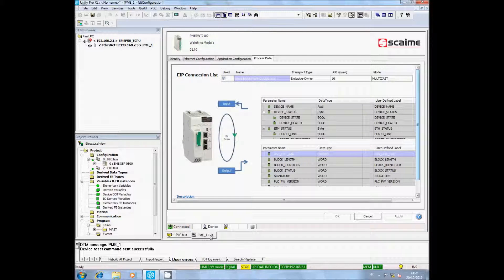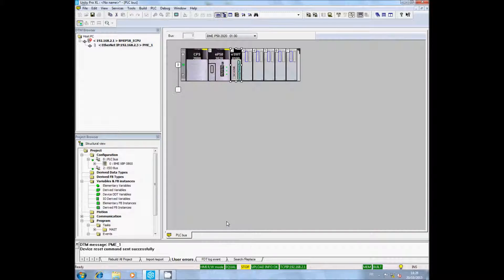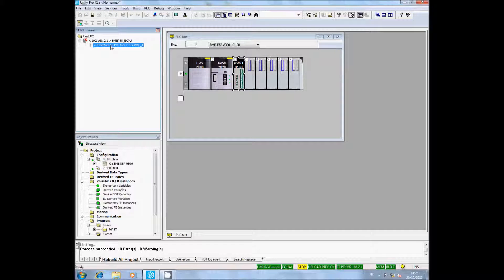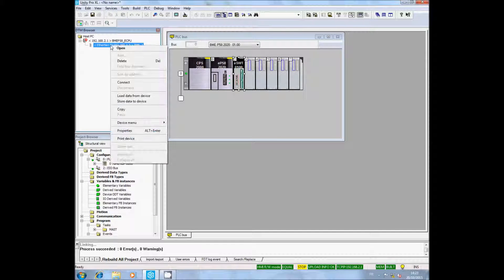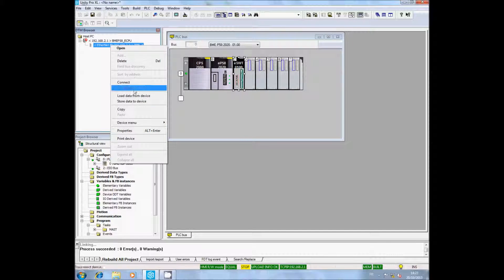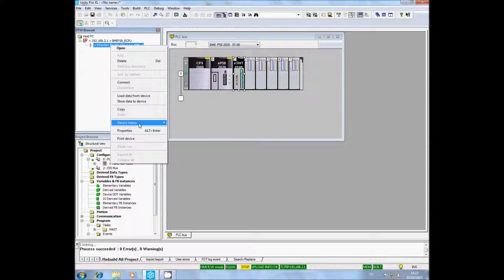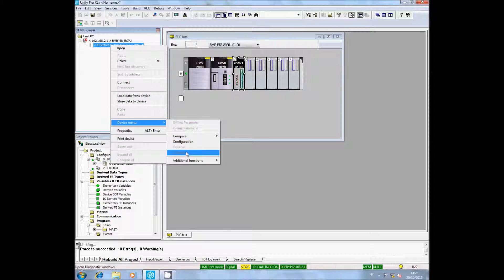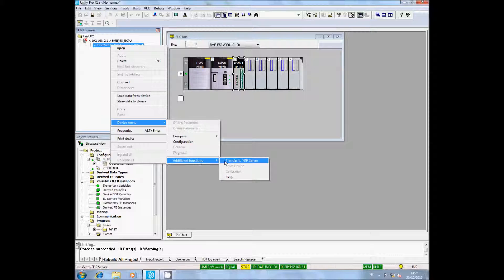After changing parameters, you need to transfer your configuration to the FDR server. For that, right click on the PME DTM, select Device menu, then select Additional Functions, and click on Transfer to FDR.